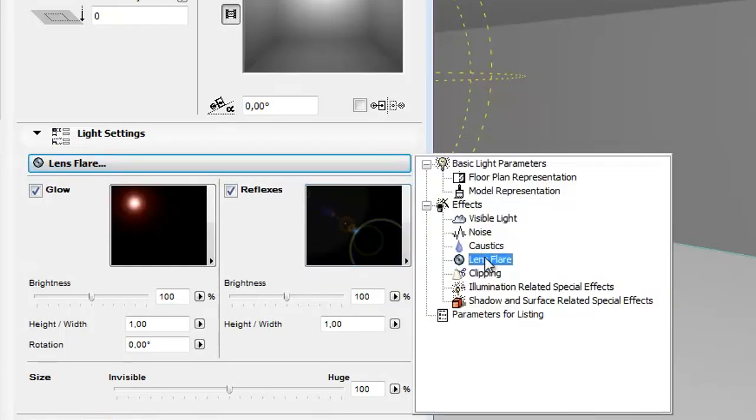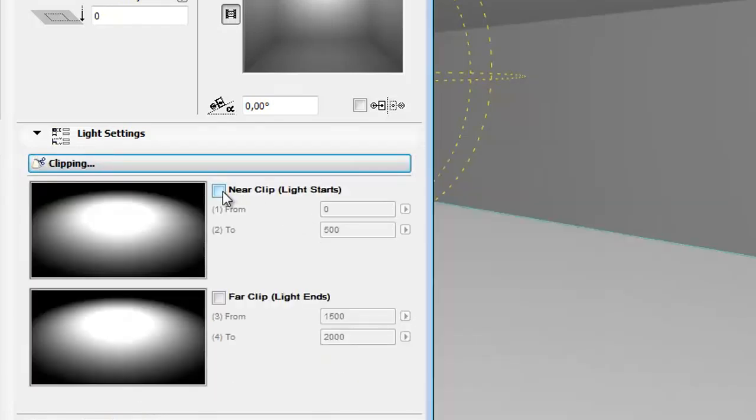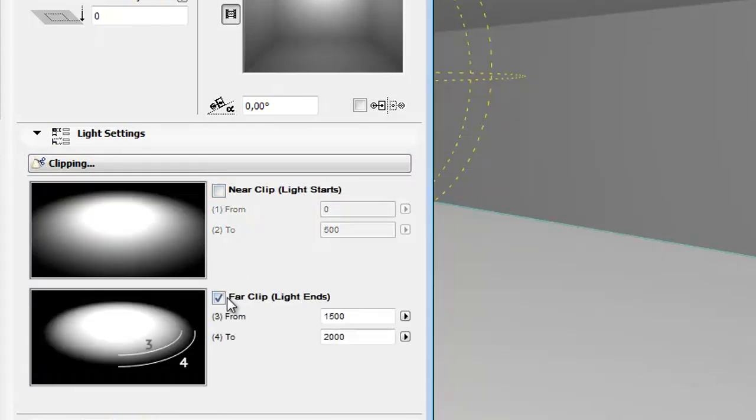Select the Clipping effect. This effect clips the light effect between two points. Check the boxes to create a near clip and/or a far clip. For each clip, define where the clip effect should begin and end.